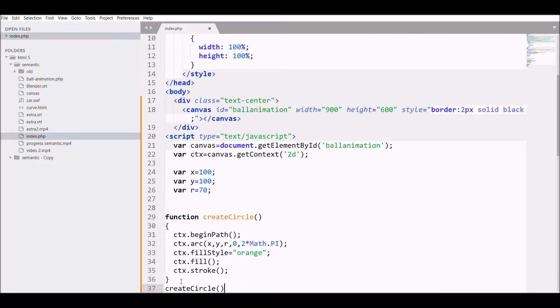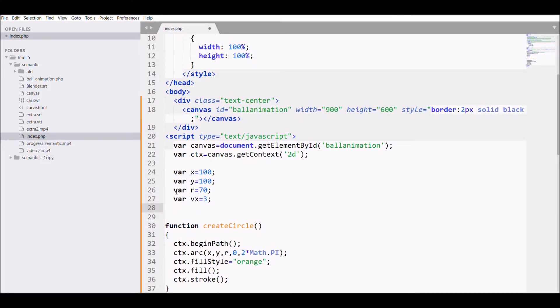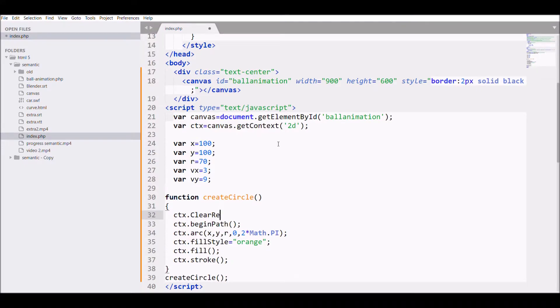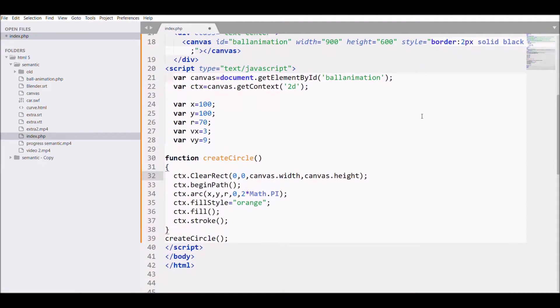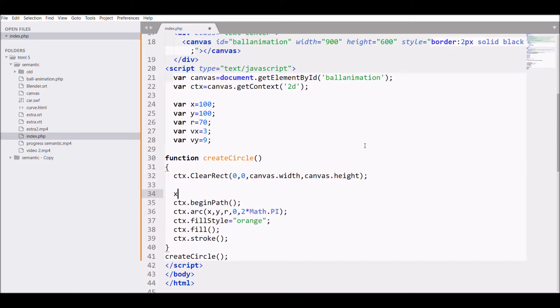After that, I'm adding the variables for velocity: var vx equals 3 and vy equals 9. Then I'm clearing the rectangle every time with ctx.clearRect, passing in 0, 0, canvas.width, canvas.height. This will clear the rectangle when every time we request the animation frame.